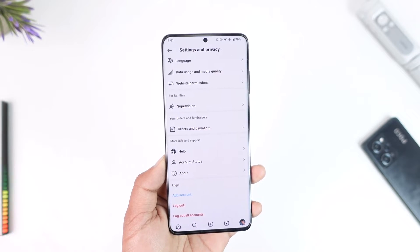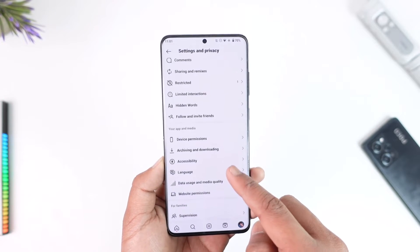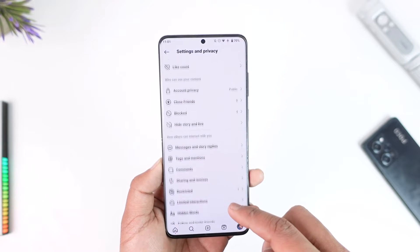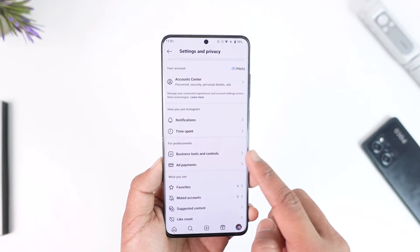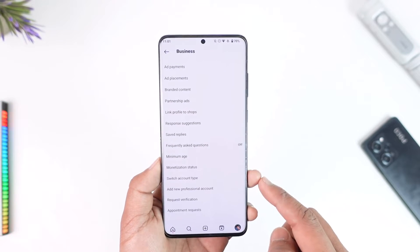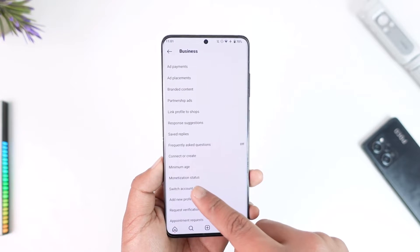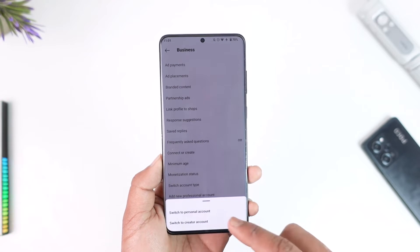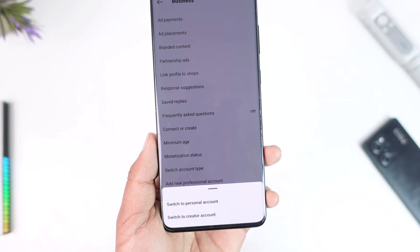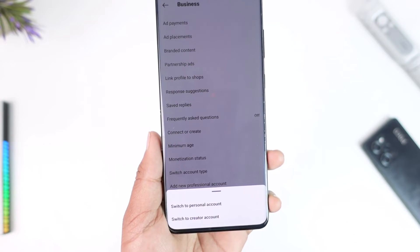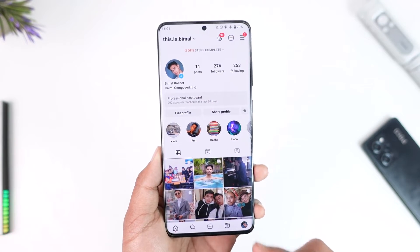In another scenario, if you want to switch back to a normal account and just remove the business features, go to Settings again. There you'll find an option called Business Tools and Controls — tap on it. Then scroll down and look for the option called Switch Account Type, then tap Switch to Personal Account and your Instagram account will go back to normal.